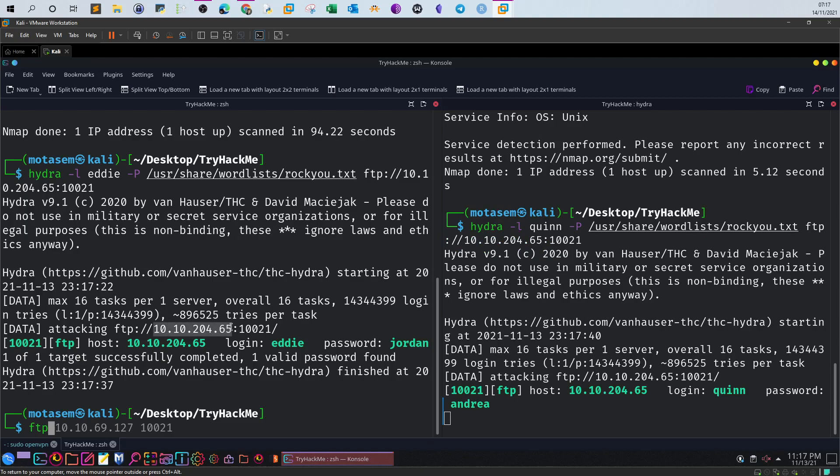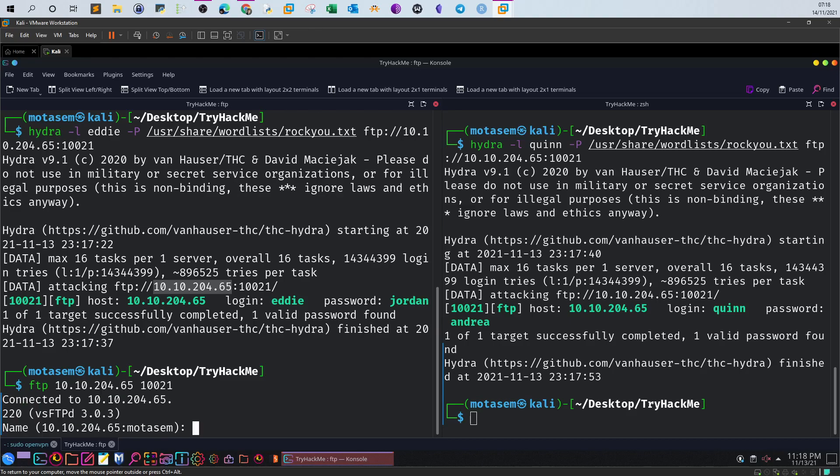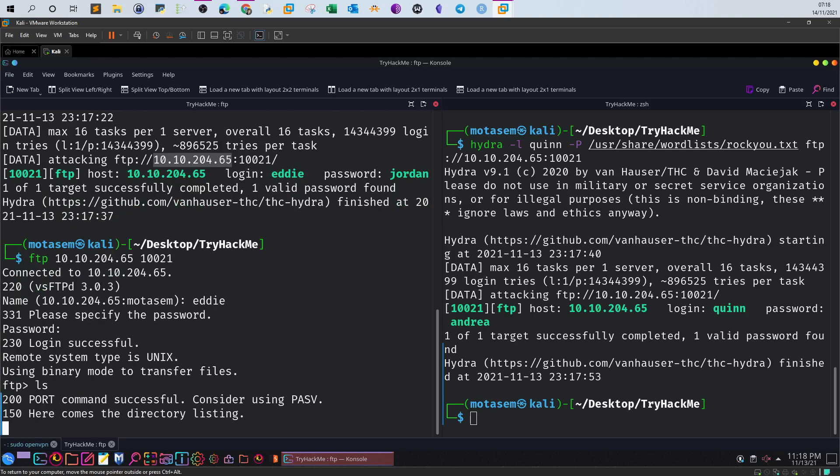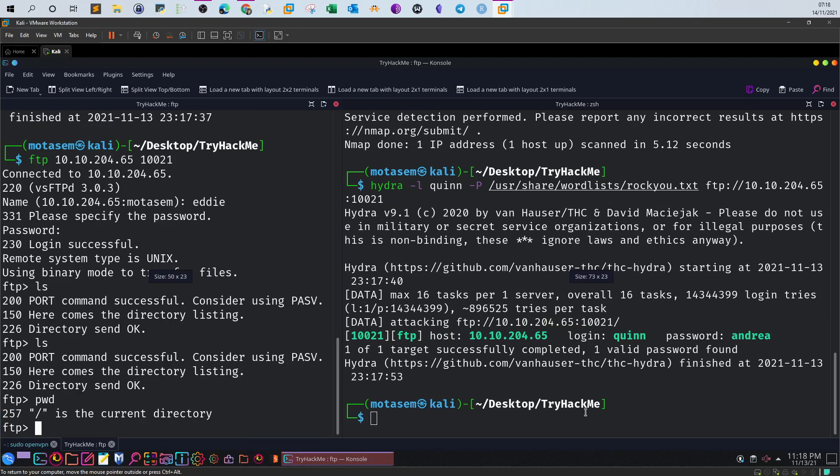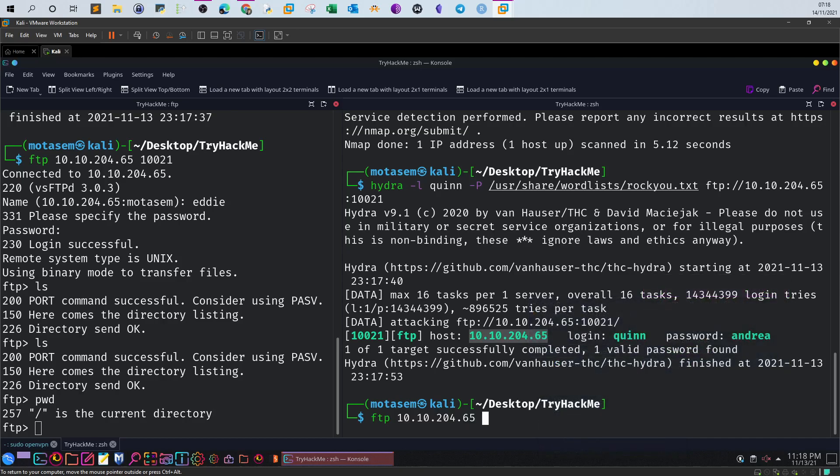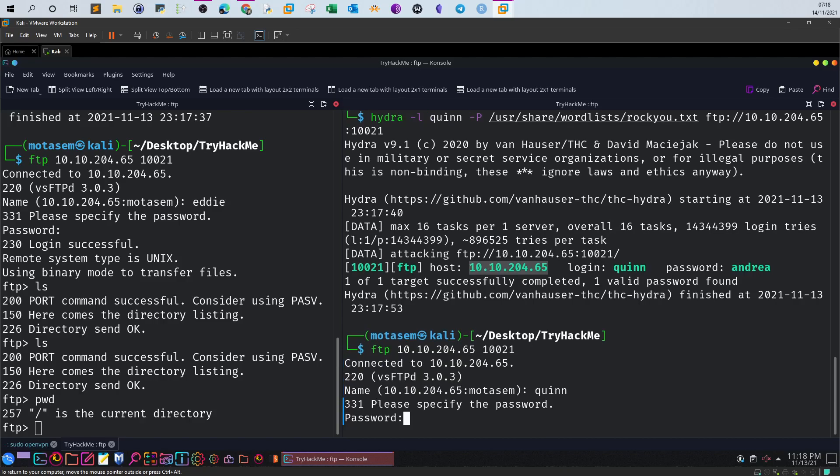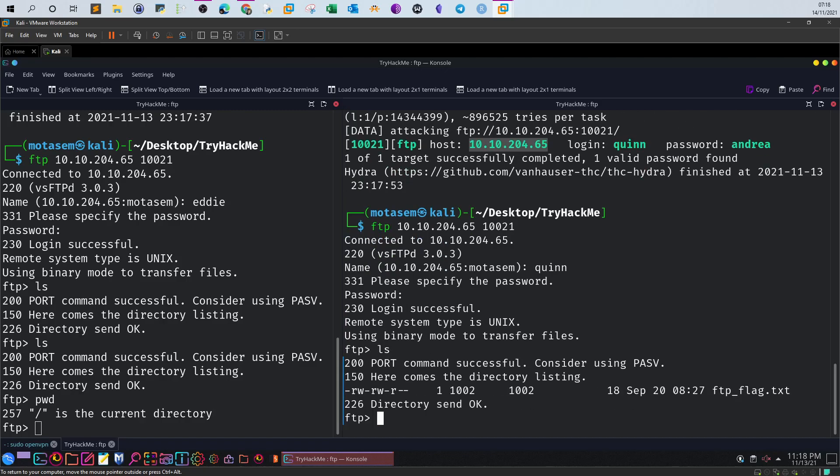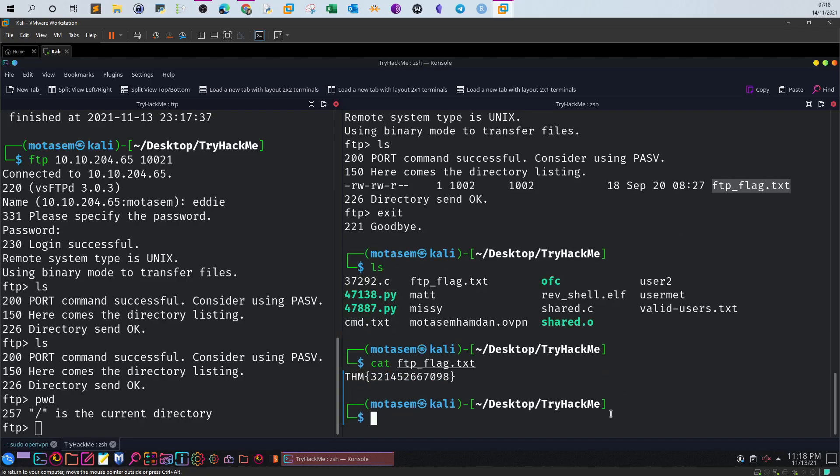Let's login now to the FTP server using these credentials. This is the IP address. Don't forget to specify the port because it is not standard, we have to mention the port. Eddie, jordan. Ls, nothing in here, okay there is nothing in Eddie directory. Let's now login with Quinn. FTP 10021, Quinn, andrea. Ls, indeed we got a flag here. We can just download that using get and mention the flag ftp flag.txt. I got that already. Exit, ls, cat ftp flag and this is your last flag.